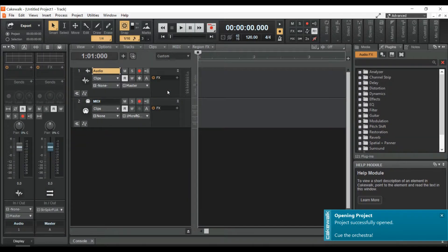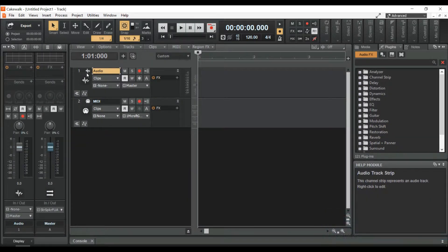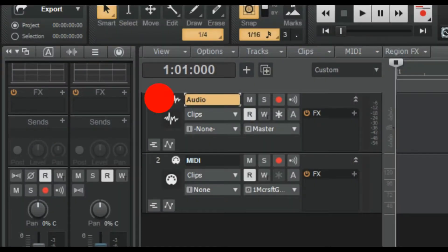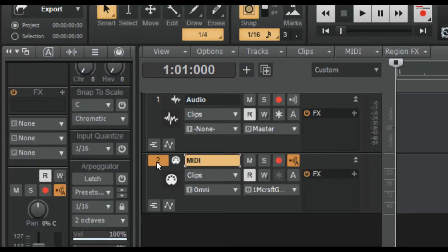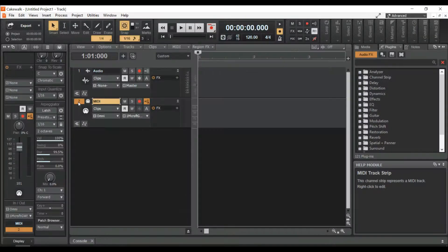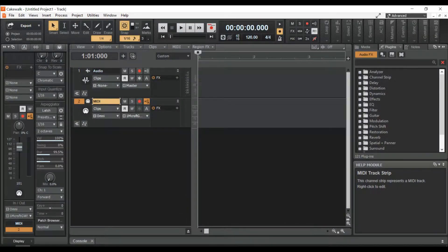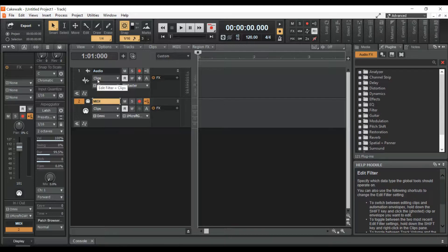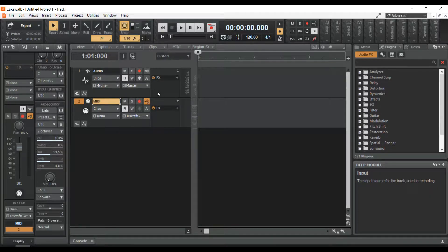You'll see two tracks. Track 1 is for audio and Track 2 is for MIDI. You can disregard the MIDI track because we'll only use audio tracks for the voiceovers.